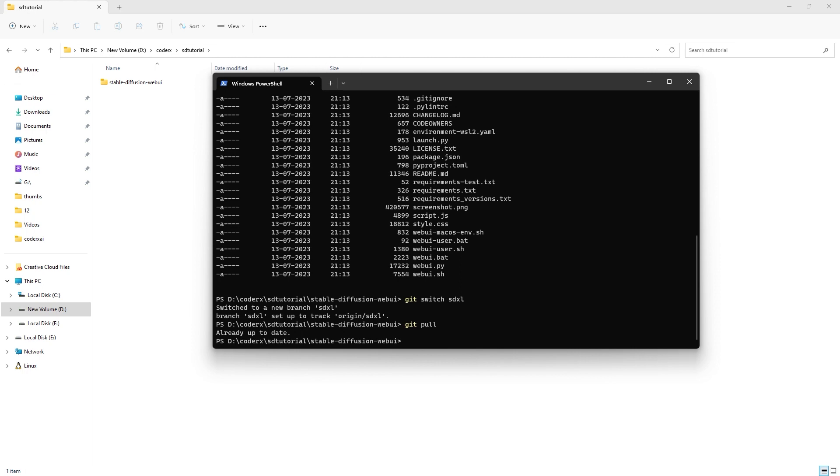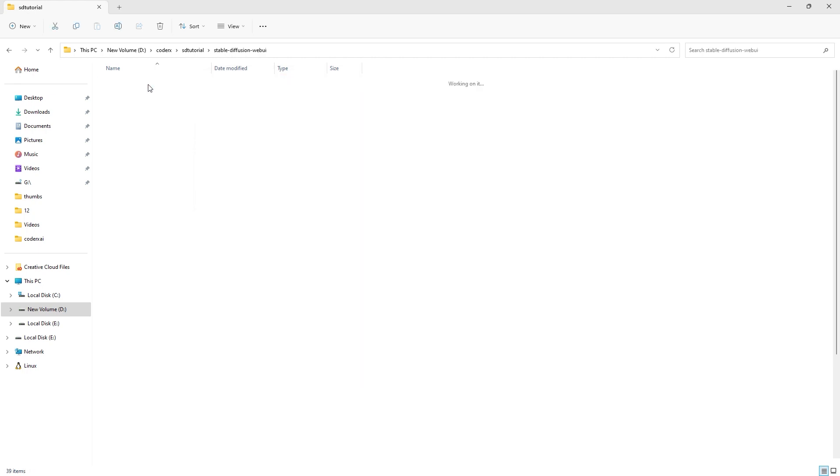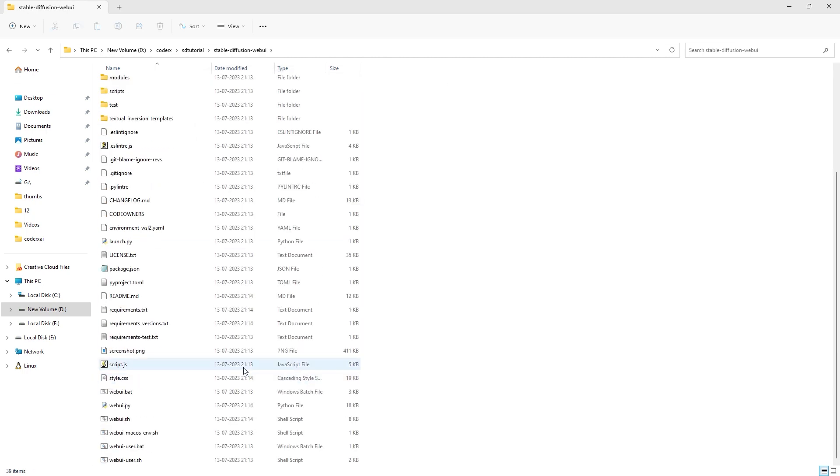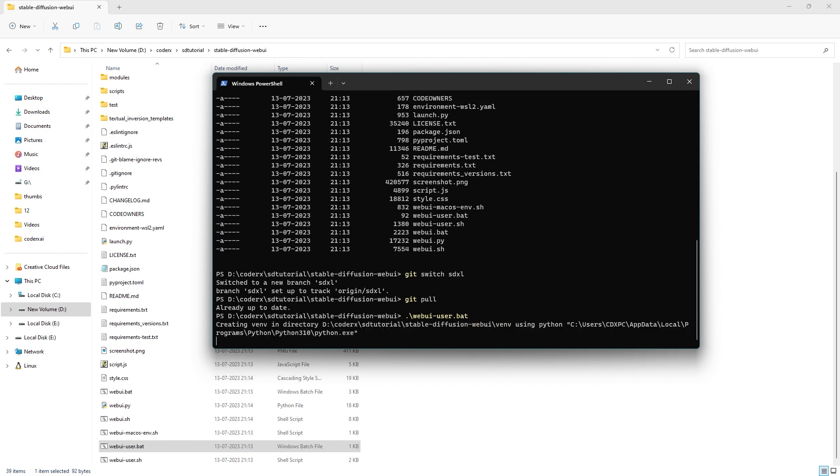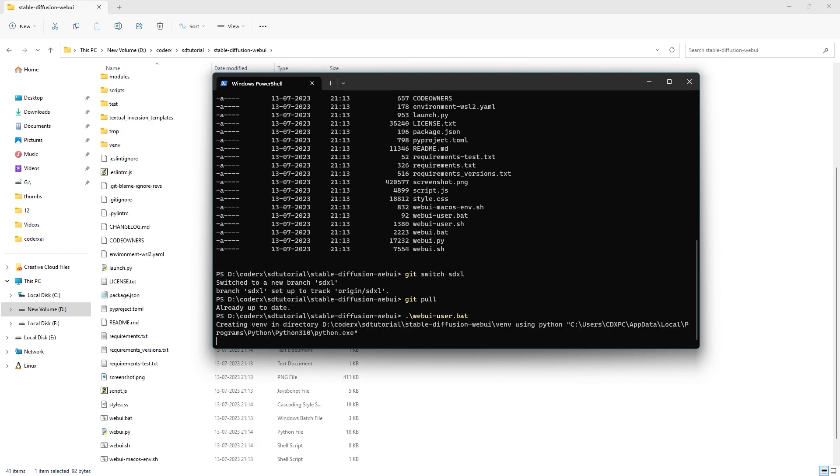Windows users need to run webui-user.bat. Other users have other scripts. You can directly double click the webui-user.bat or type ./webui-user.bat in the already open terminal. This will take some time as it will download and install all the required files and packages including PyTorch.